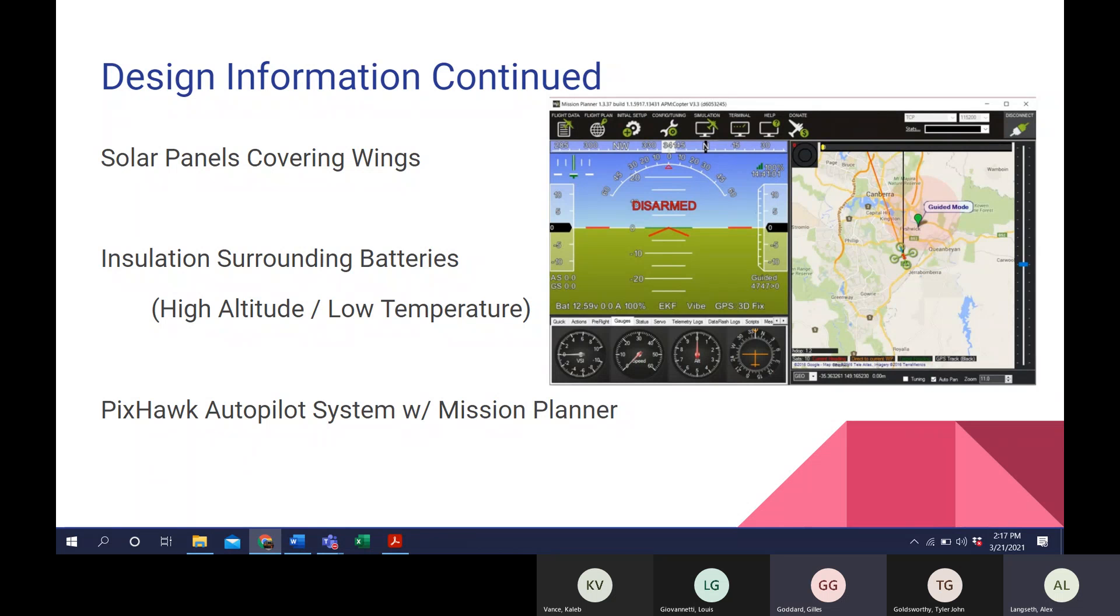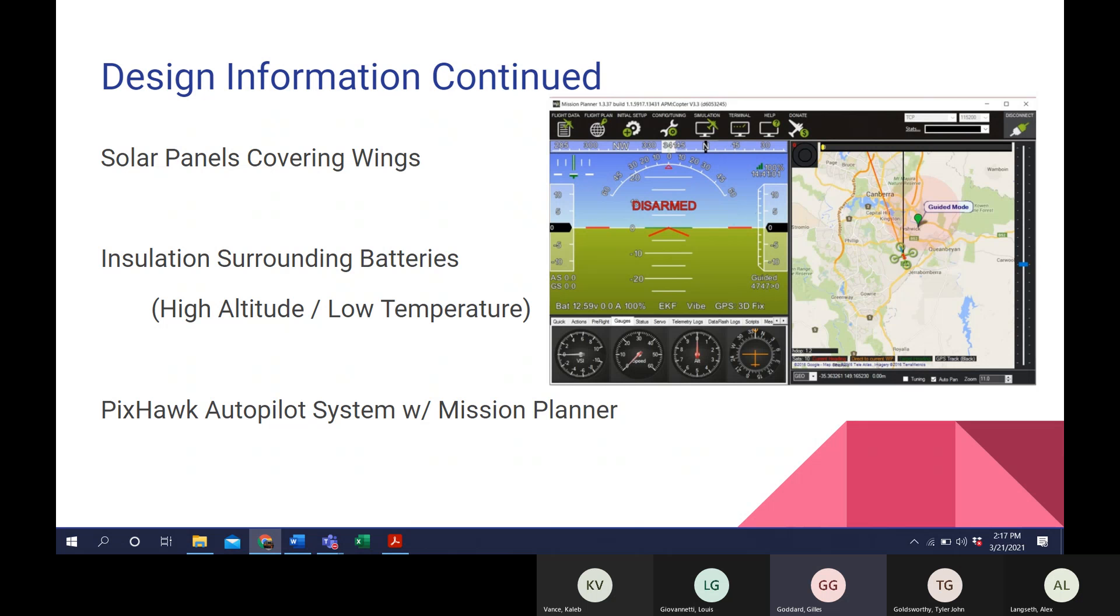We are required to power this aircraft by solar power. So, the solar panels we chose were the Alta Devices solar panels. They produce approximately 28 kilowatts per hour of sunlight, and that will recharge the batteries during a 12-hour period. They will be placed along the wing and fuselage.